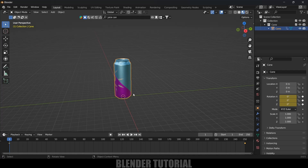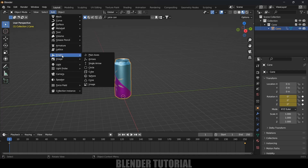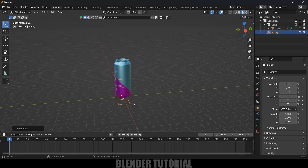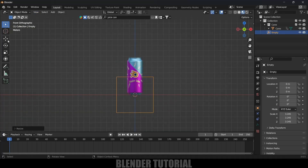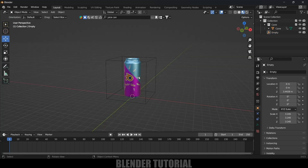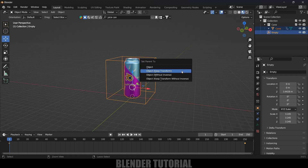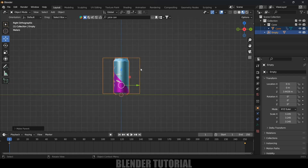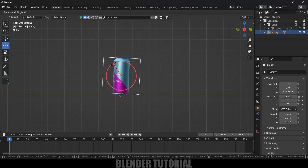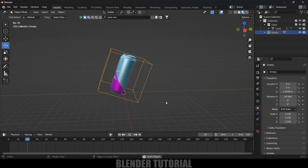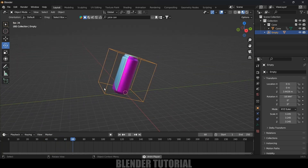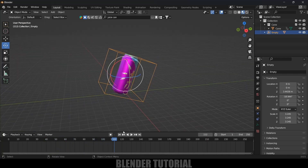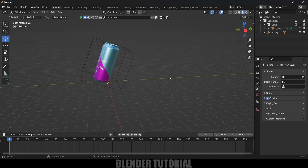Now let's add an empty to this model. Go to Add, Empty, and select Cube. Press S and increase the scaling. Press 1 for front view and place the empty. Now select the object, hold Shift and select the empty, then Ctrl+P and select Object Key Transform. We can now tilt the can model a bit. If we play this we'll have the rotation animation with the can tilted.